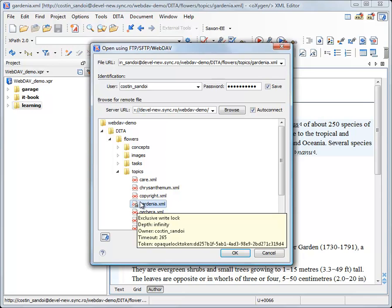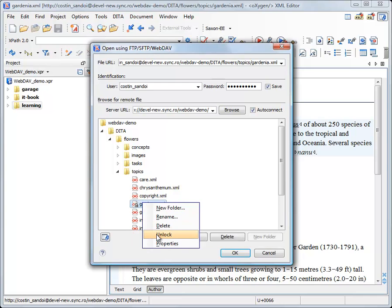Well, the locking information is available on the tooltip. And to forcibly unlock an item you can use the contextual menu but I will not use this in our demonstration for today.